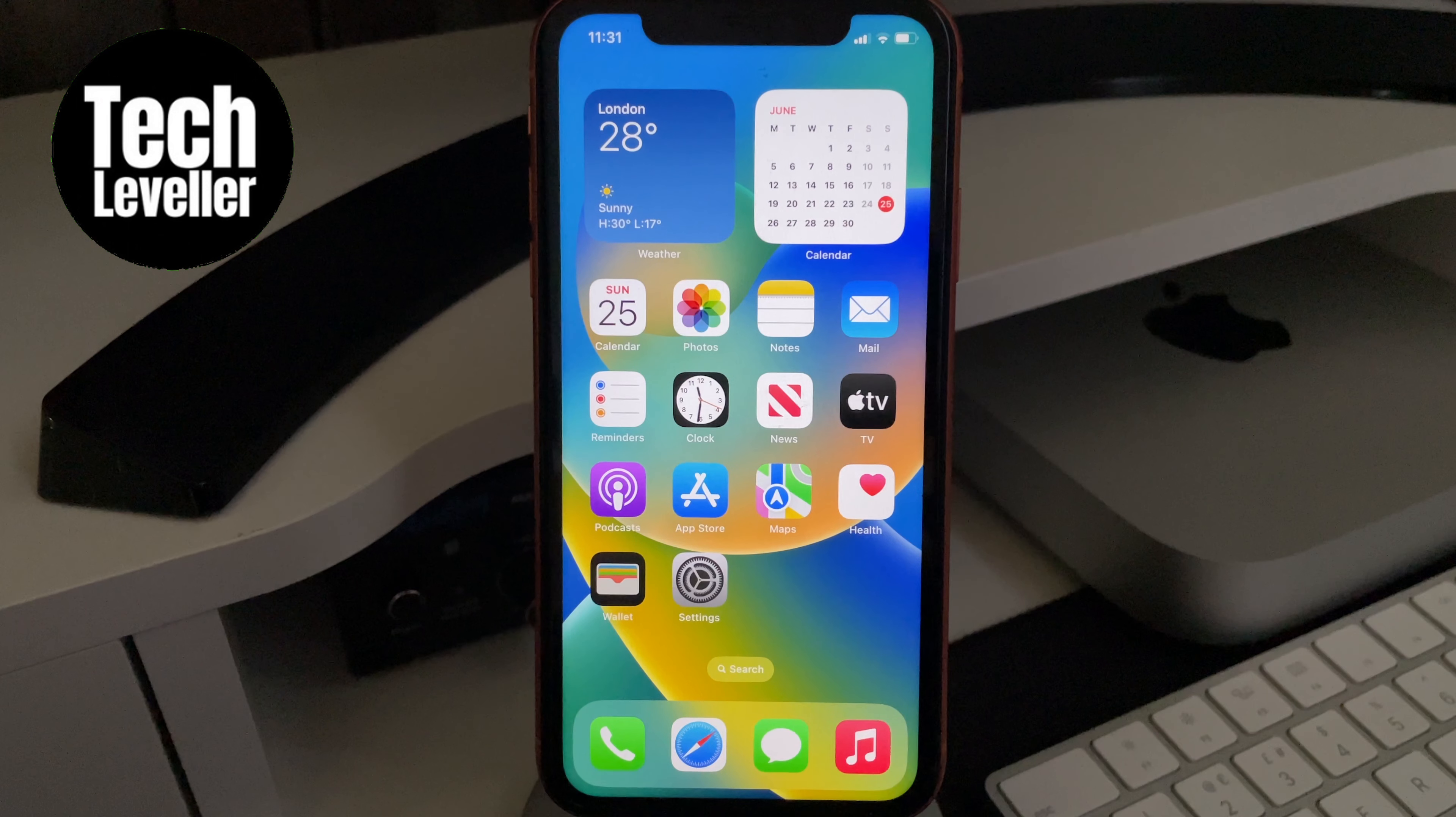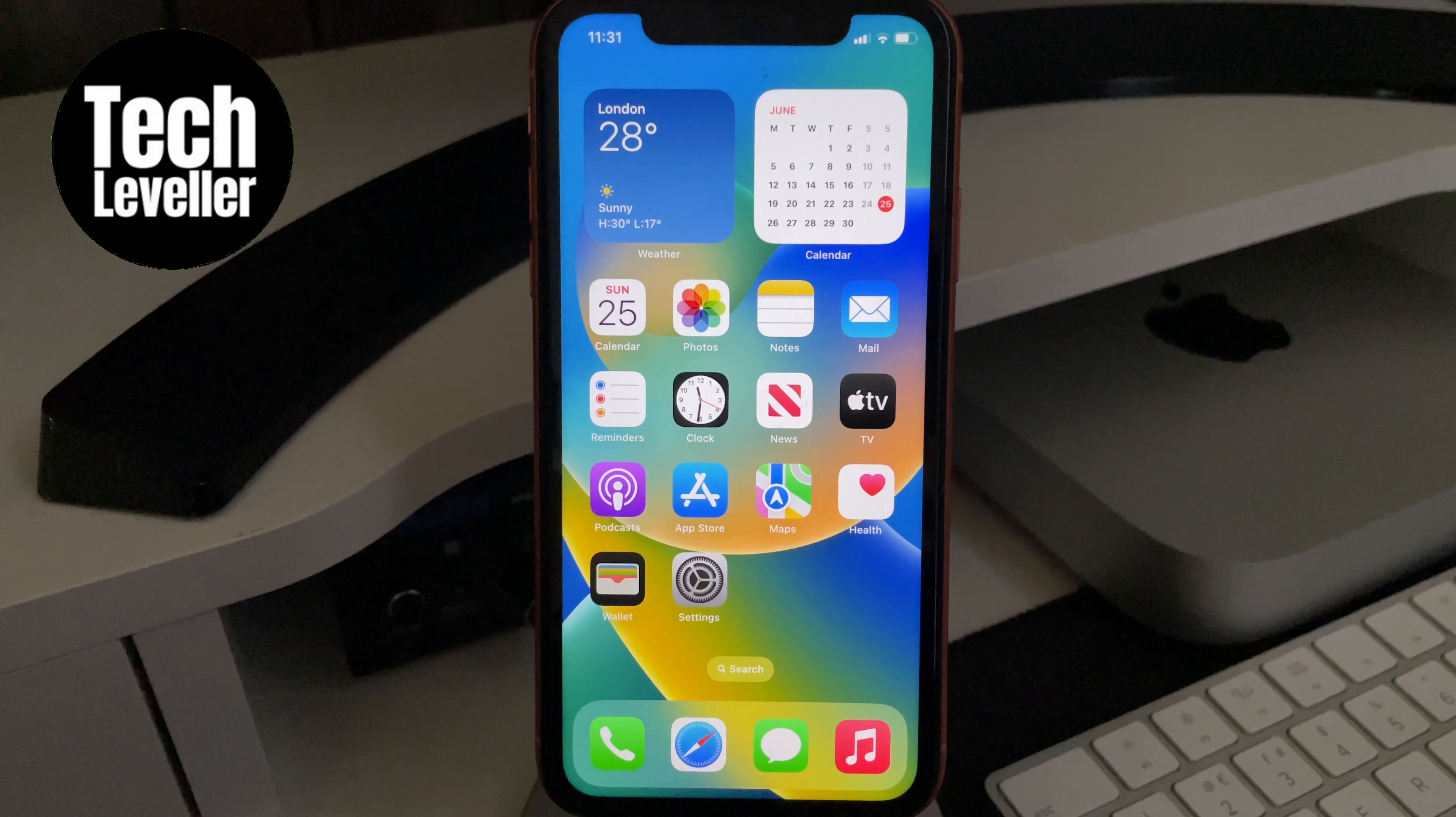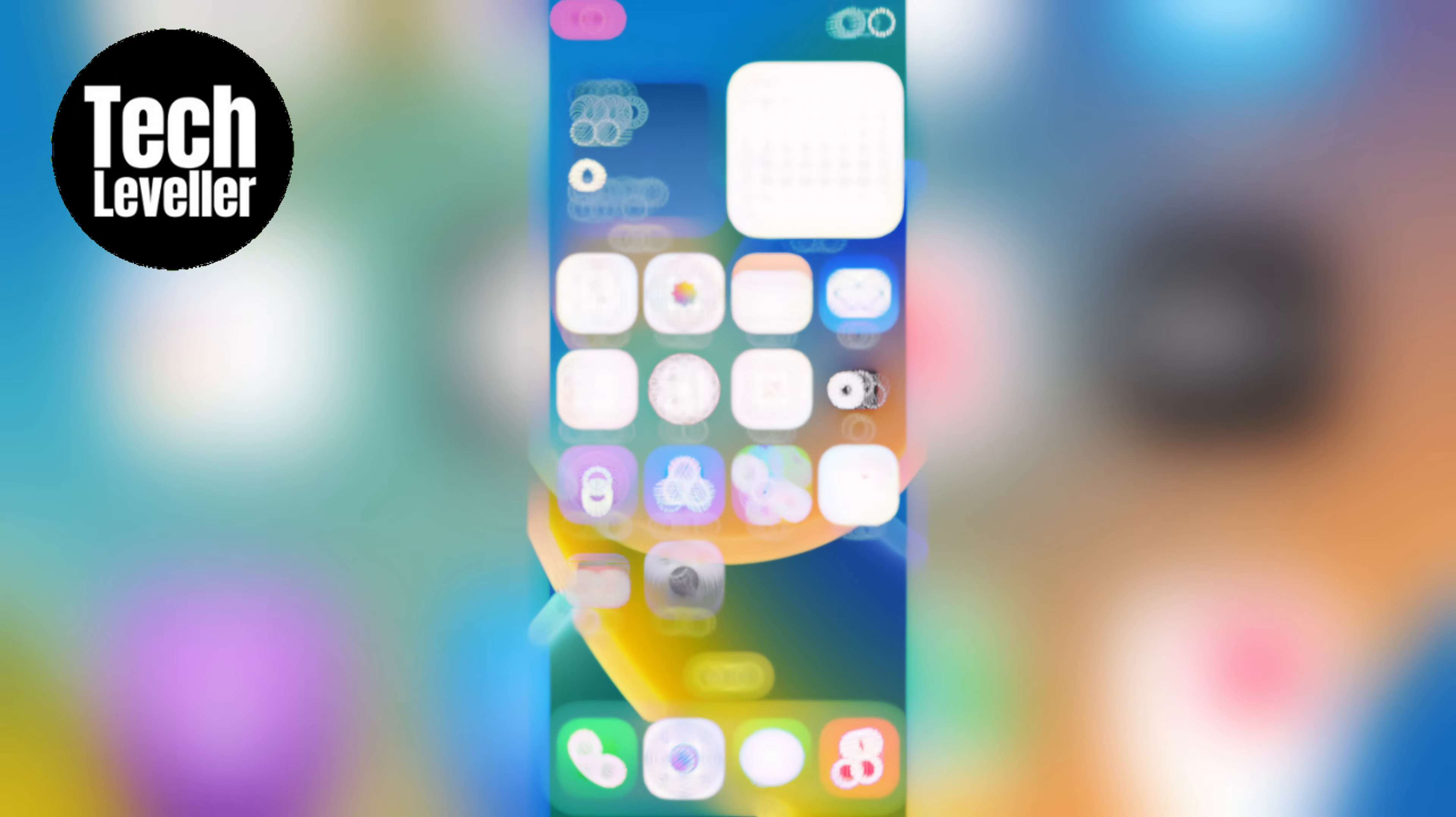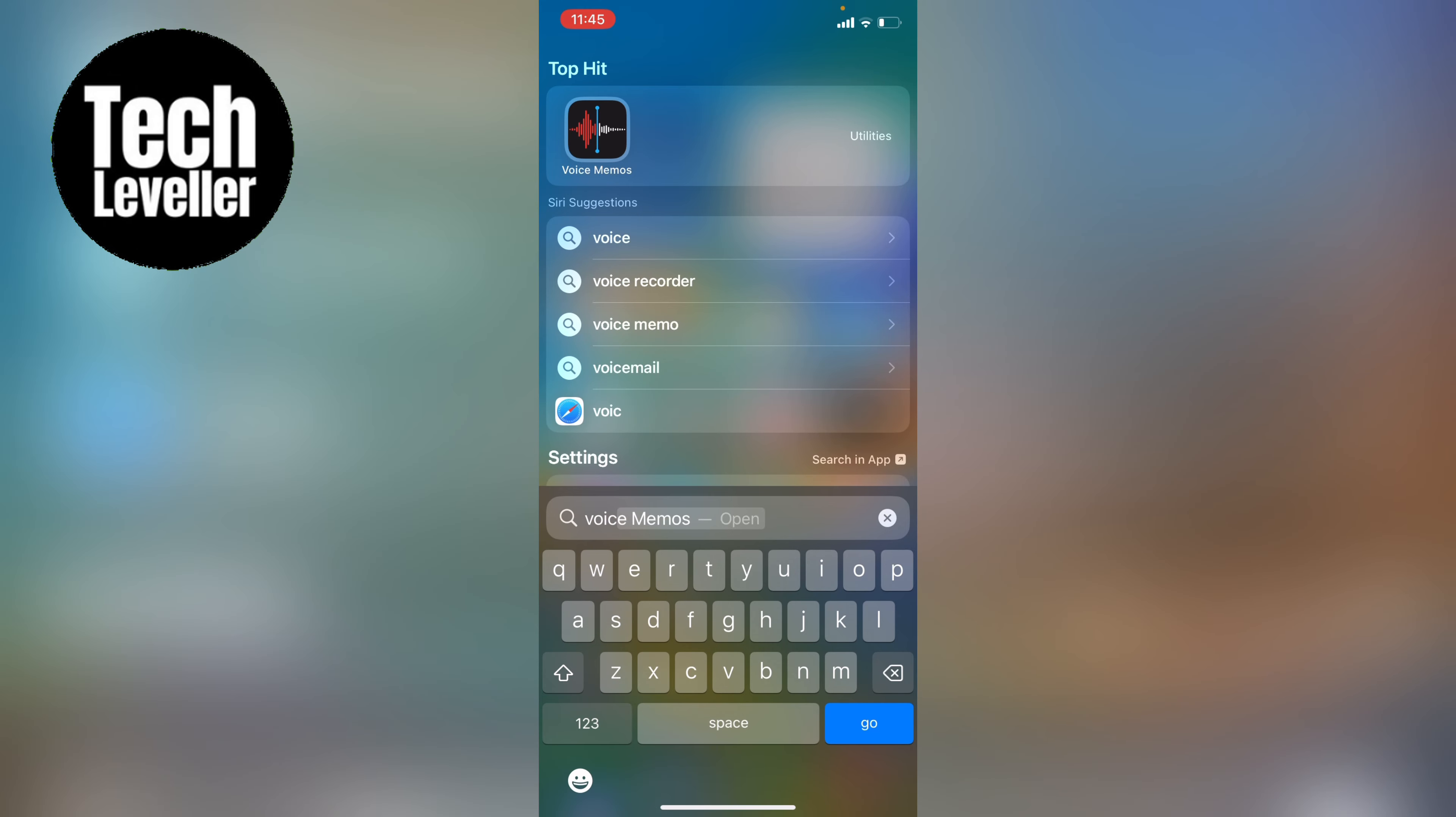Now the iPhone comes with a built-in voice memo app. If you don't see it on your home screen, you can use the search button here at the bottom to search for voice memo, and once you find it you can click it to open it.